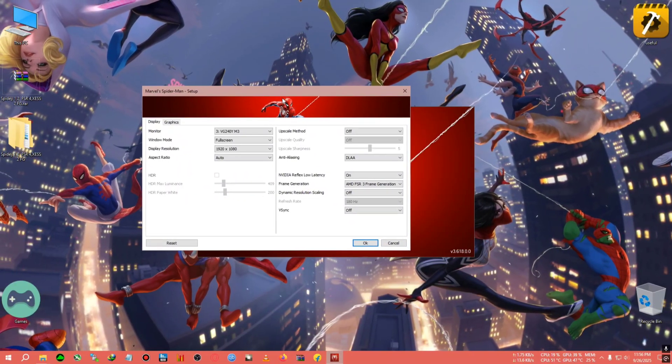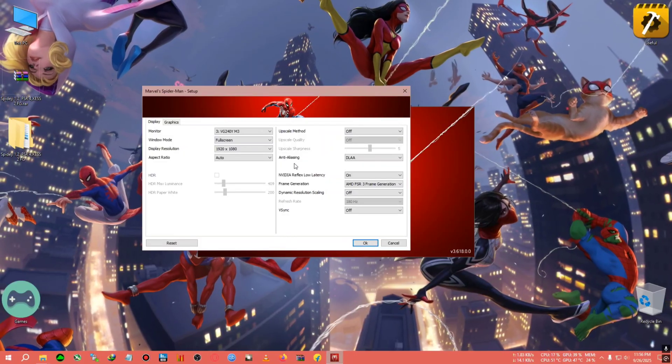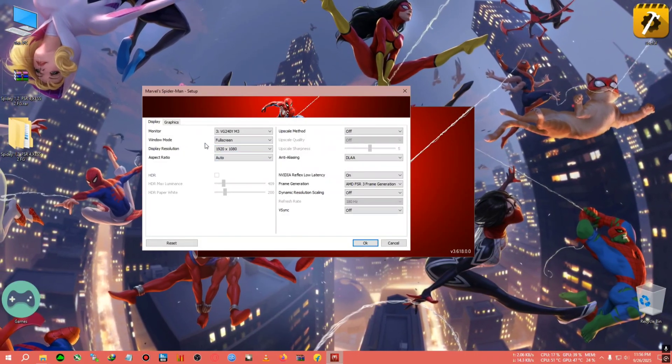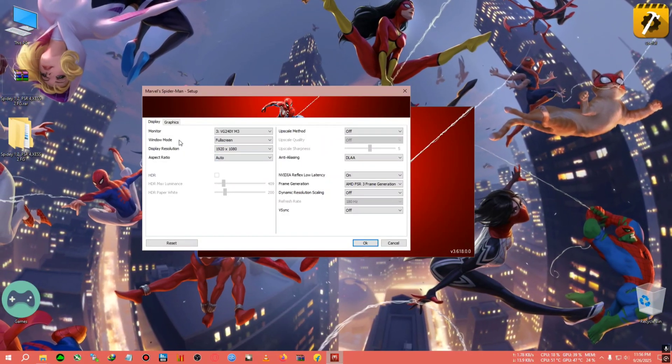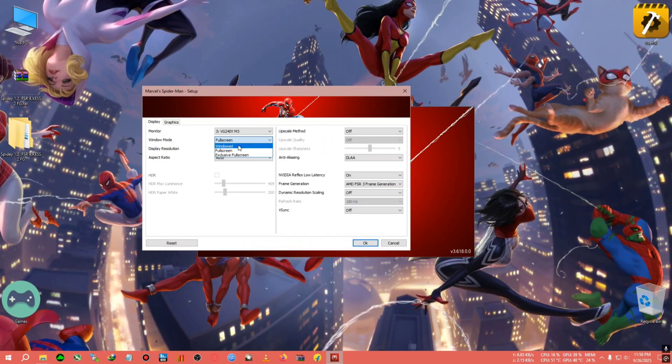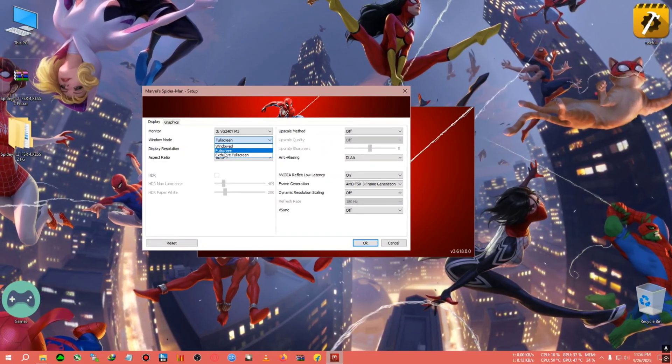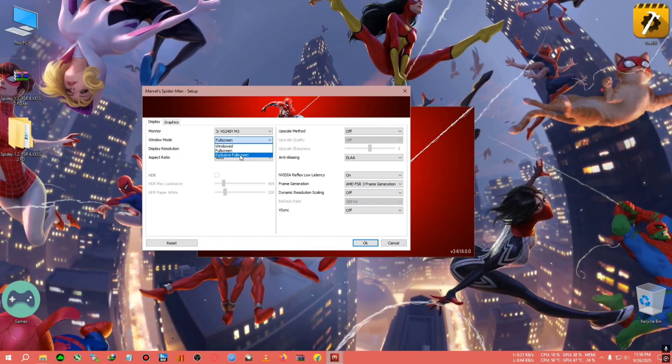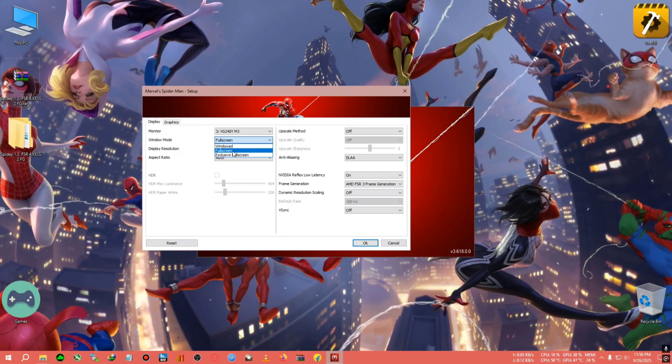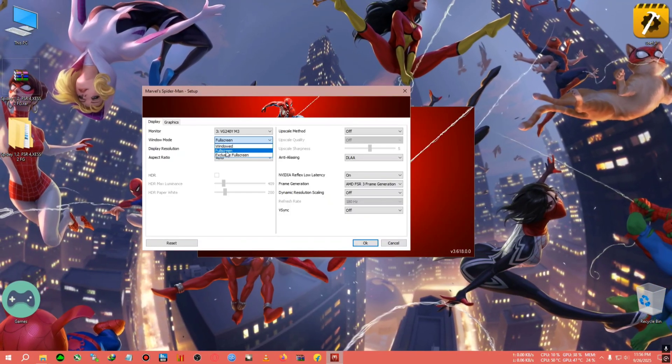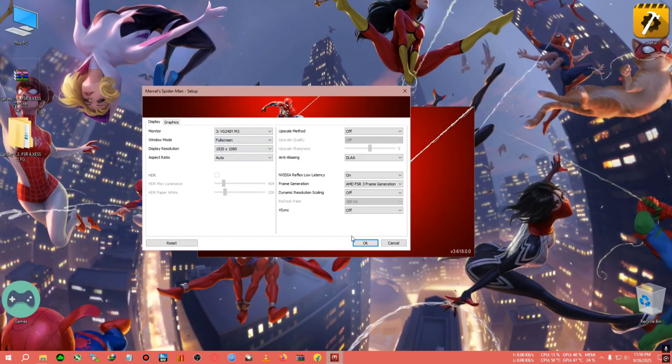Also, one more thing before starting the game: make sure your game's window mode is set to only full screen, not exclusive full screen, because exclusive full screen is right now not compatible with OptiScaler frame generation.